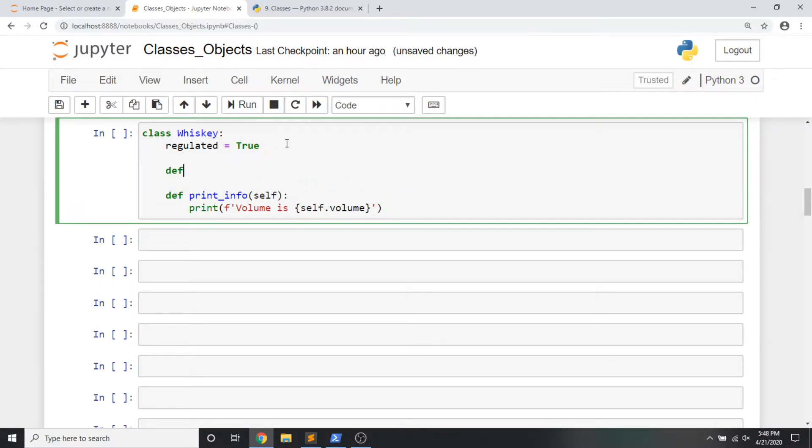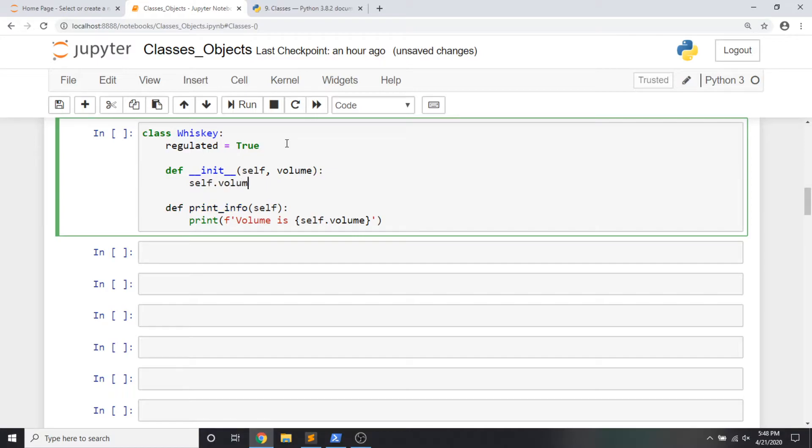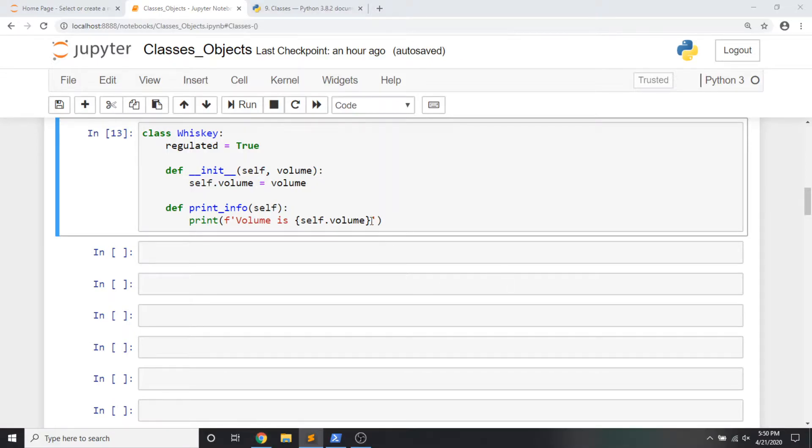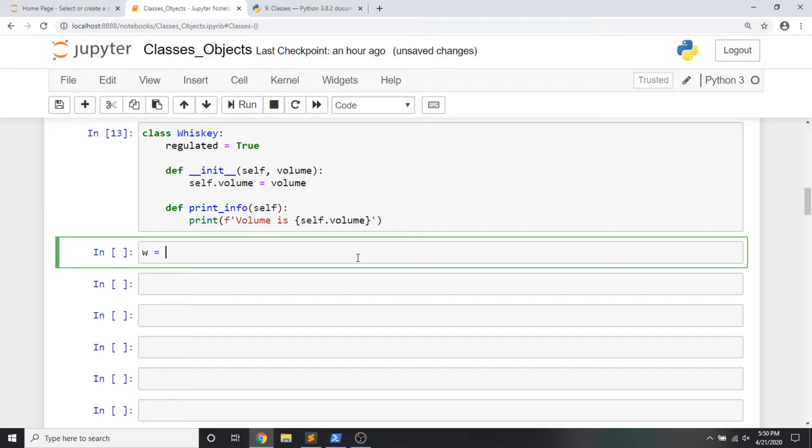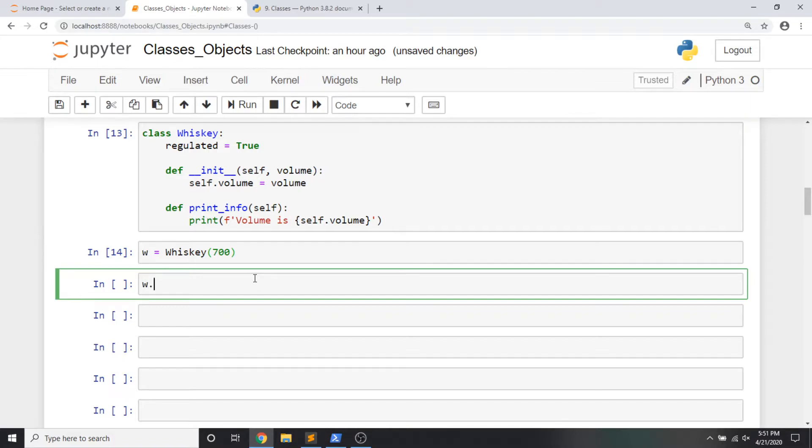To do this, we're going to write a special method named double underscore init double underscore. Like the other method we wrote, it requires the self parameter, but it also accepts arguments that will be taken when the class is instantiated. For instance, volume. Then we're going to set self.volume equal to the volume that's passed in here. Now these double underscore methods, there's a few of them. They're also called dunder methods or magic methods. Init is a special initialization method that's called immediately after an instance is created, these steps are run. And it works like this. When we create a new instance of the whiskey method, it now accepts the parameters that we specified in the initialization method. Now our variable w is pointing to an instance of the whiskey class that has an attribute called volume that was set to 700. And to prove it, we're going to call our print info method.